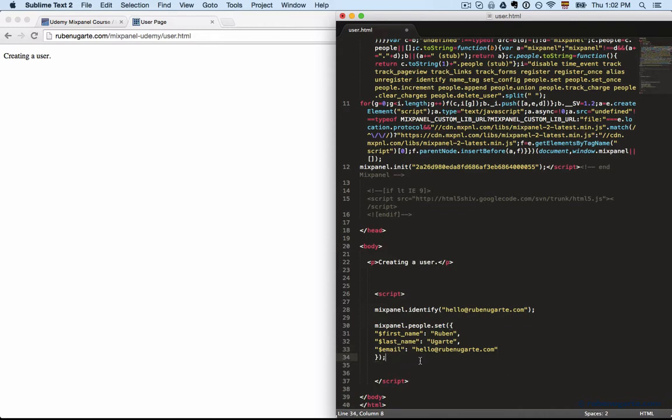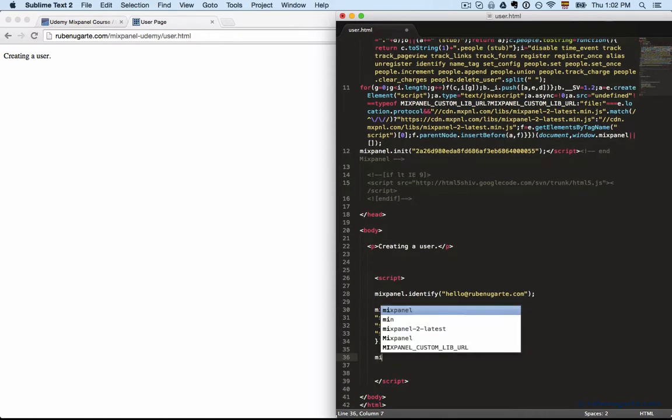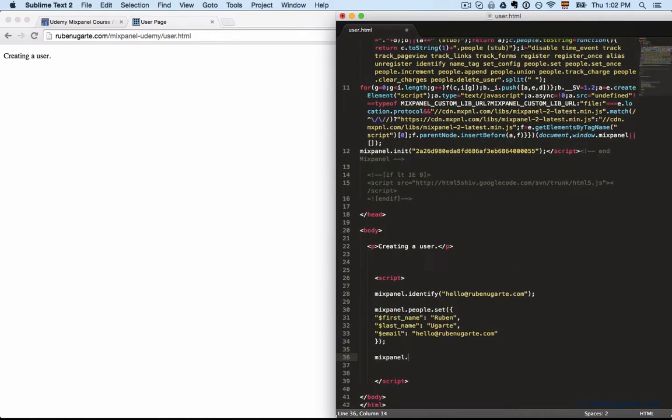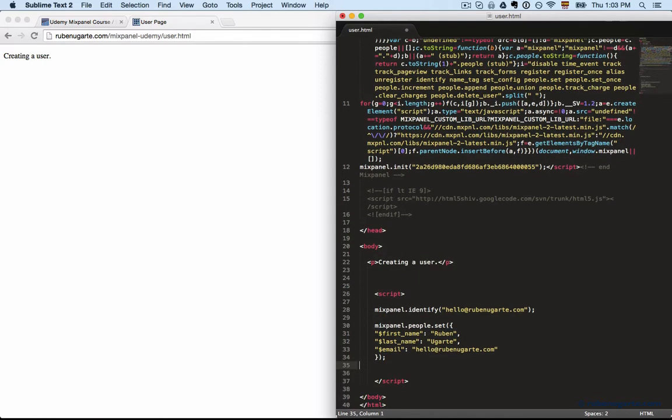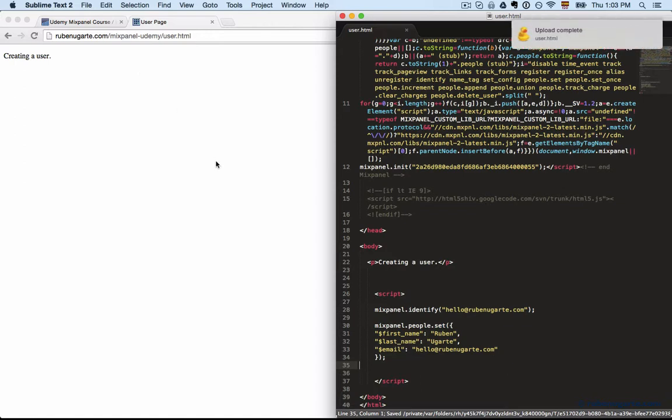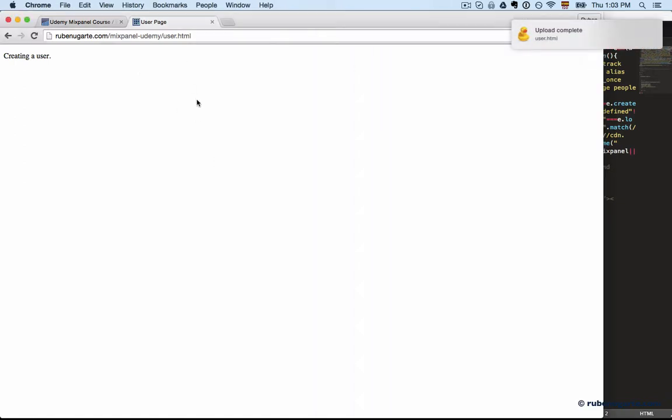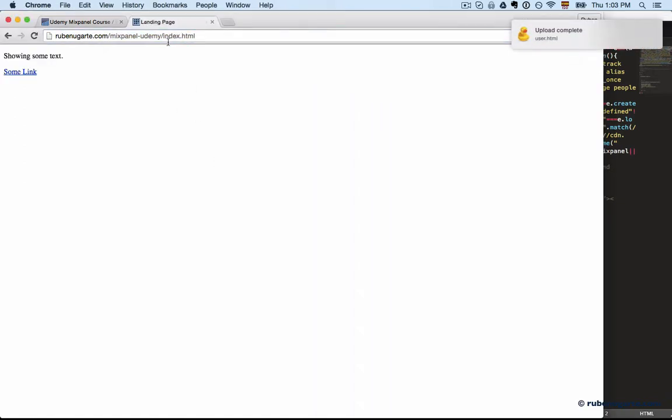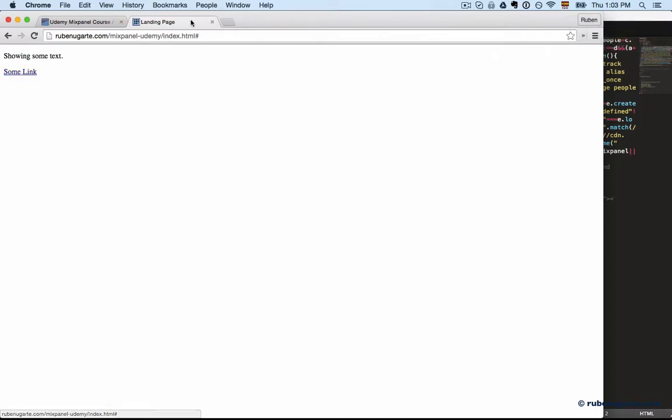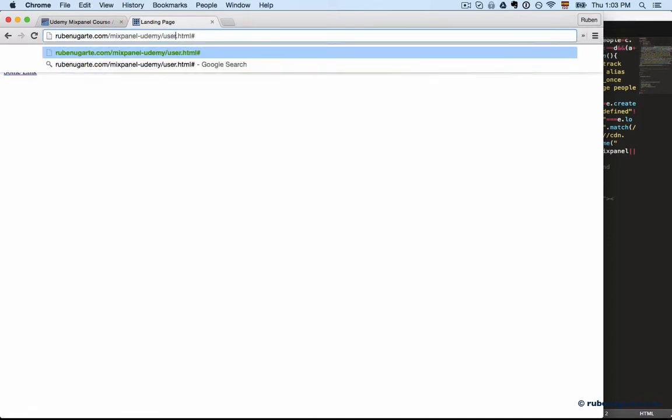And just like in register for super properties, you can actually do Mixpanel people set once. So you can set something once without overwriting it. If you do Mixpanel people set and you send something, you overwrite whatever exists there. So we'll do this, call identify with the alias we just created, go back to index, get a few events here, and then let's go back to the user.